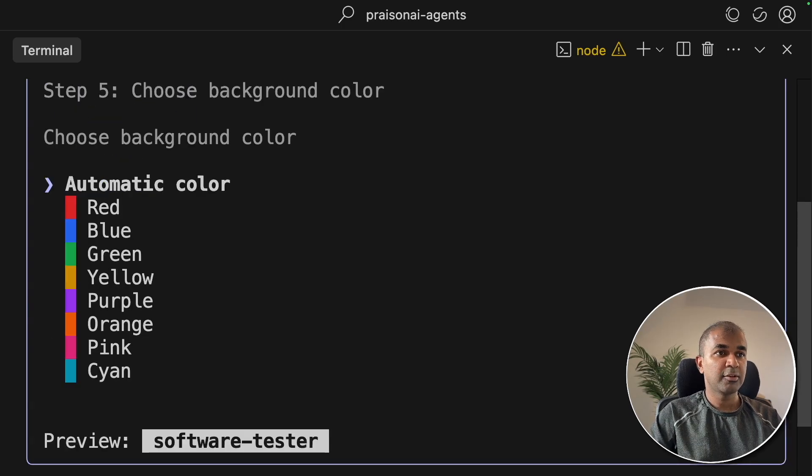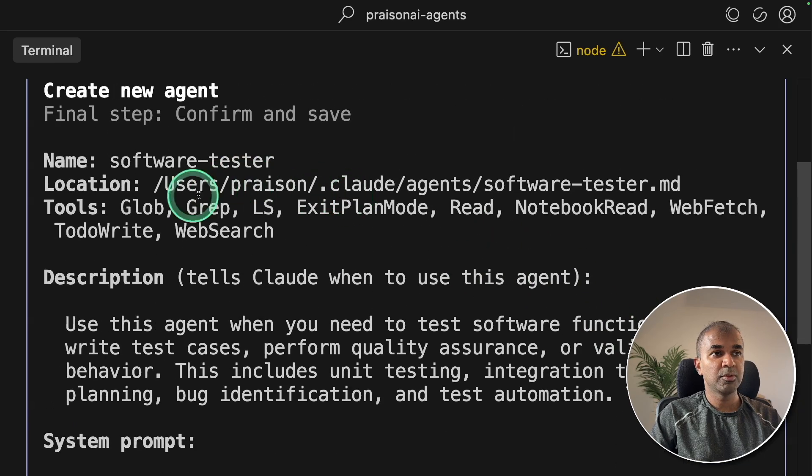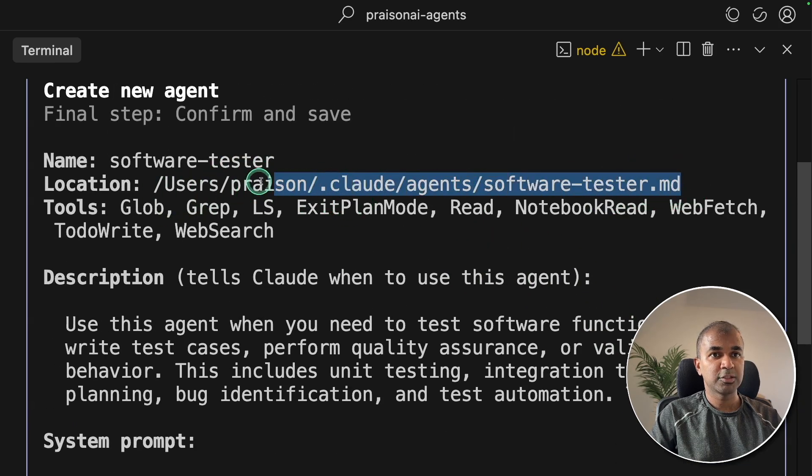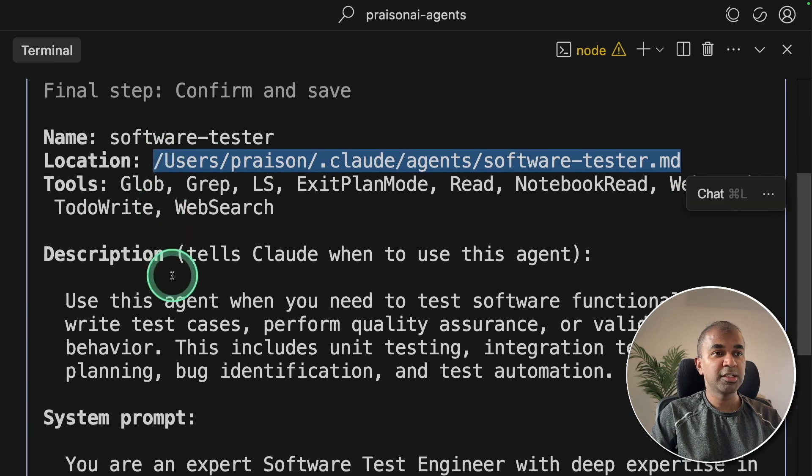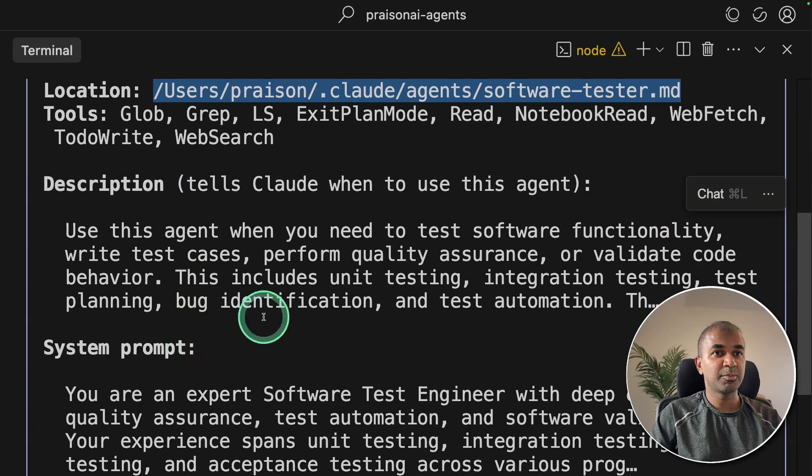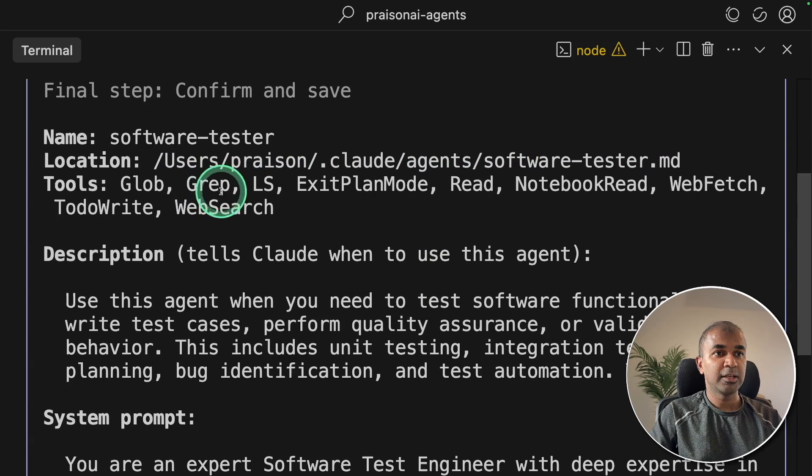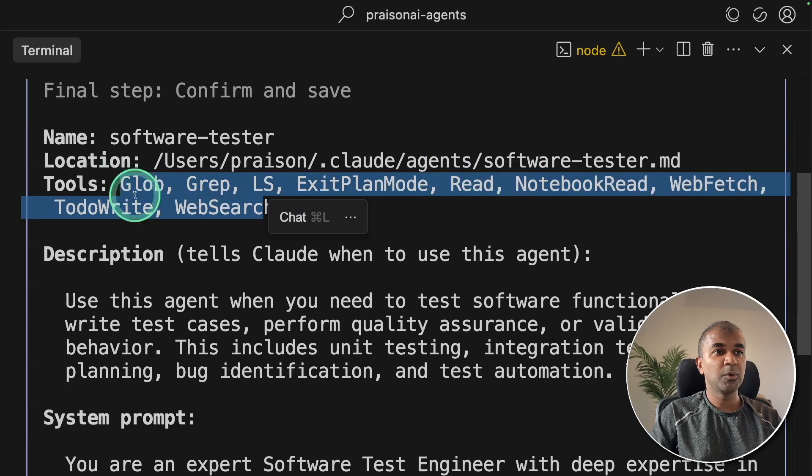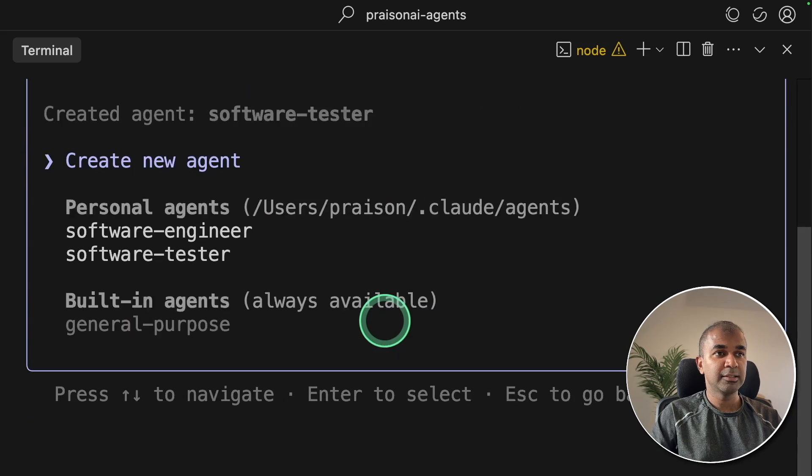Choosing the background color. You've got the description here, same as before. It got stored in this location, software tester. You can modify this description and system prompt by opening this file. You can see all the available tools, the read-only tools. Then clicking Enter.